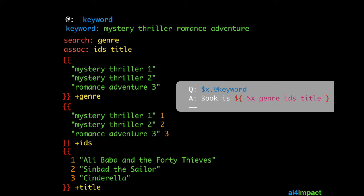Now in the smart context, X would be the keyword. So that could be mystery, thriller, romance or adventure and so on. Now when that's passed onto genre, genre comes back with one of the combinations that's available in the search list. If X were mystery, then genre could be either mystery thriller one or mystery thriller two. Let's say it's mystery thriller one. When that is passed to IDs, IDs would give you one. And when one is passed to title, title would extract the first title which is Alibaba and the Forty Thieves.